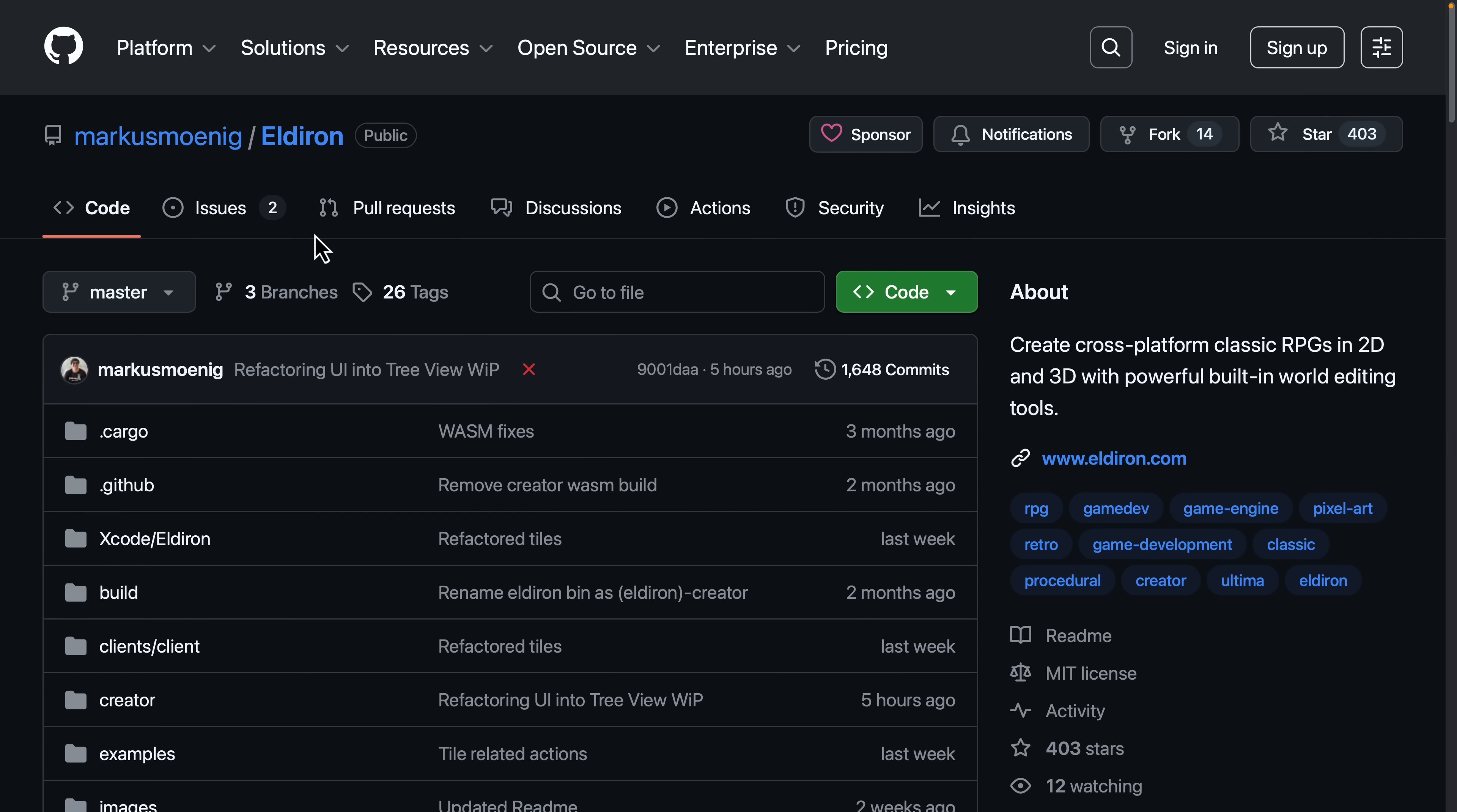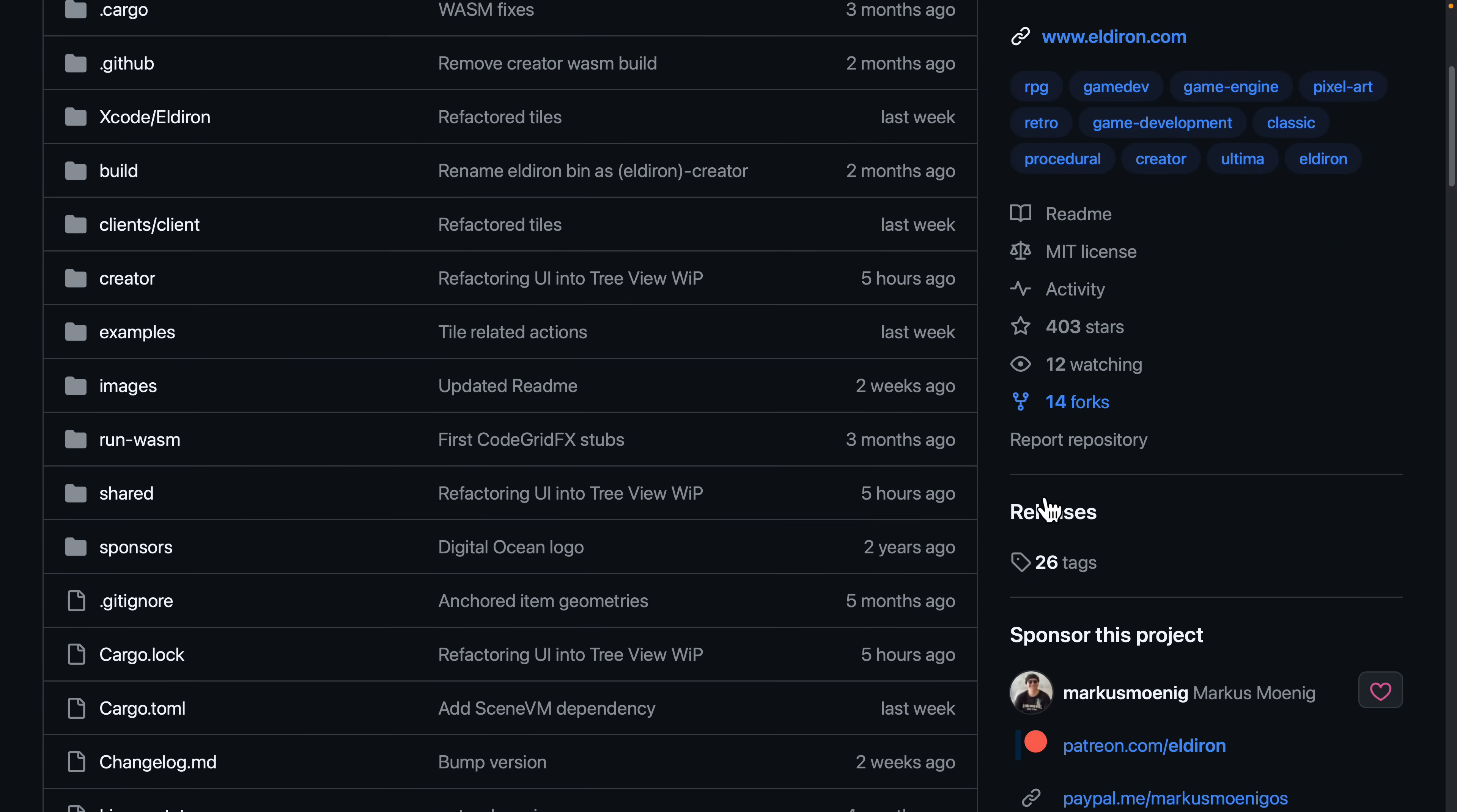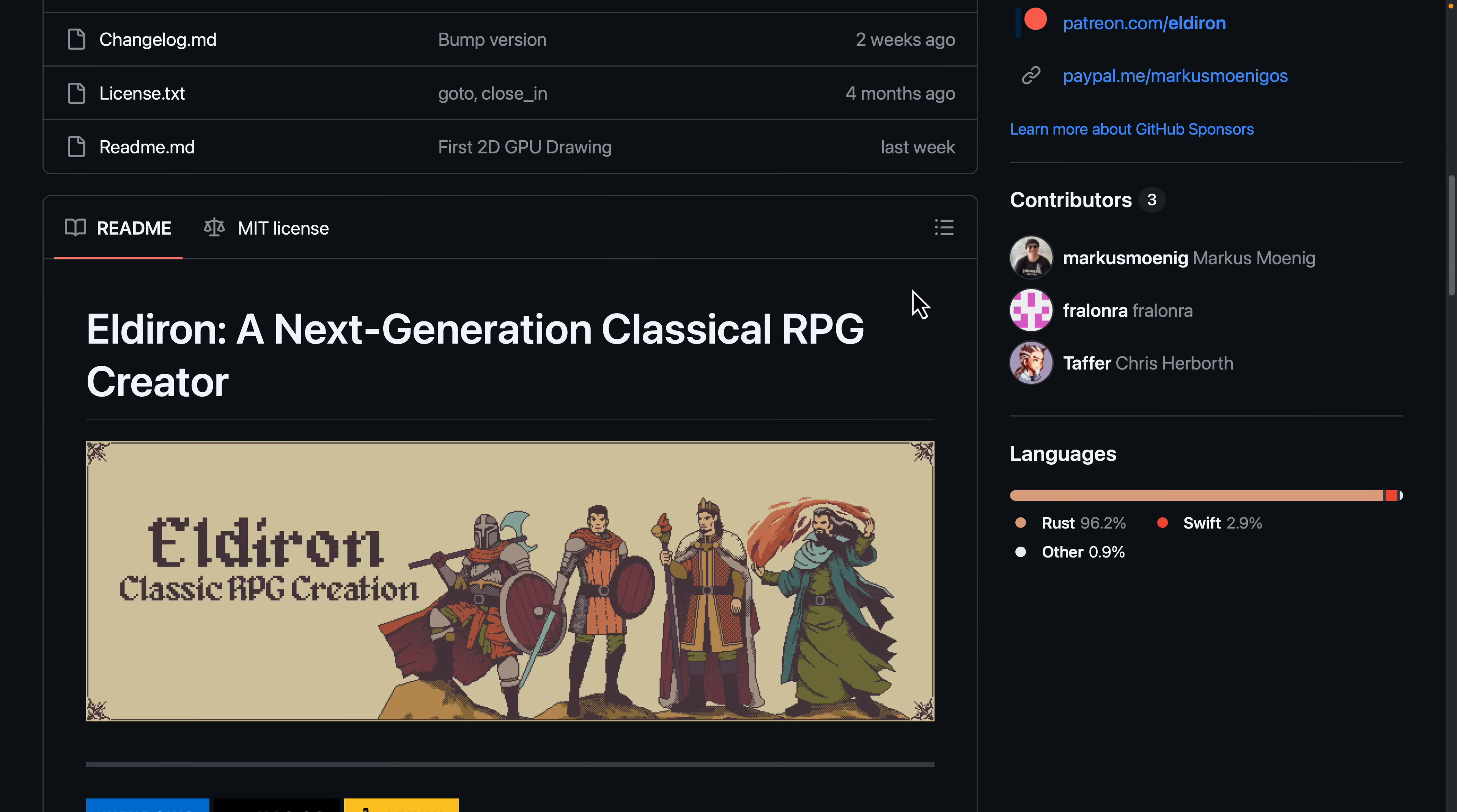Now, mentioned earlier on, this is an open source project, which is quite cool. If you like what he's doing here, drop him a star. It's been around for a while, at least two years as you can see right here. I don't know exactly how old this project is, but as you can see, 96.2% created in Rust.